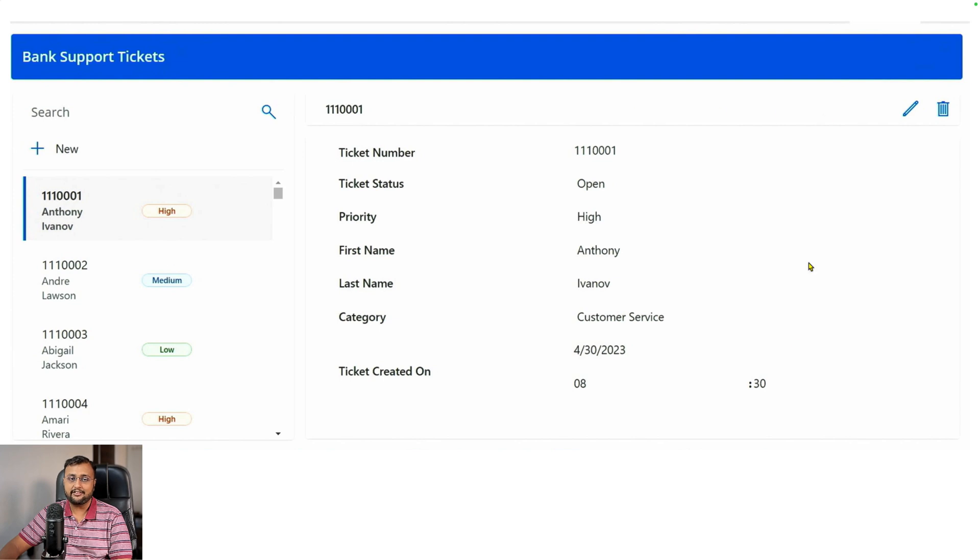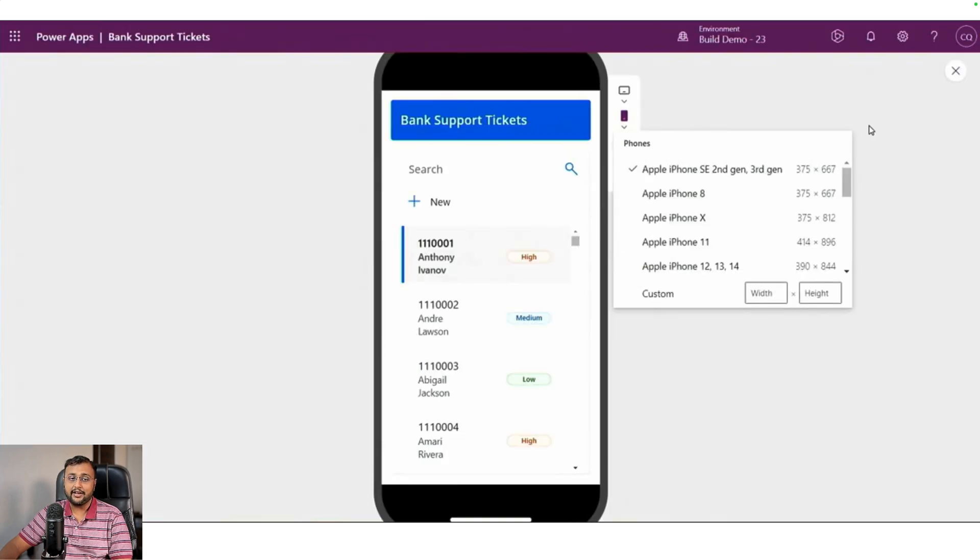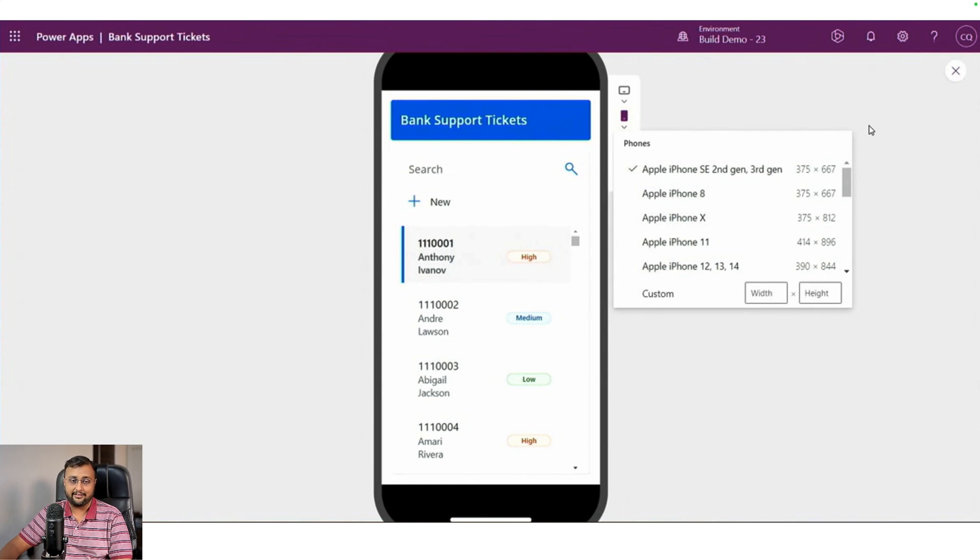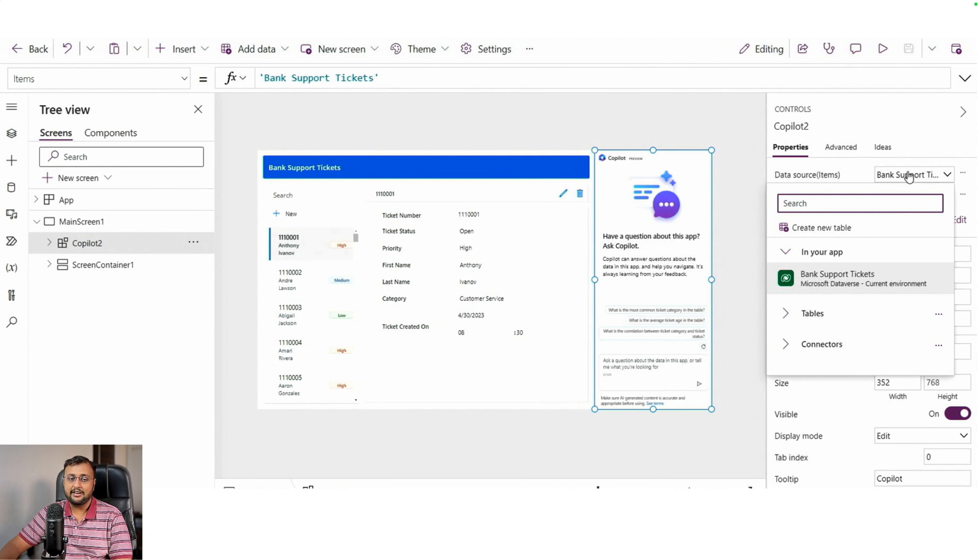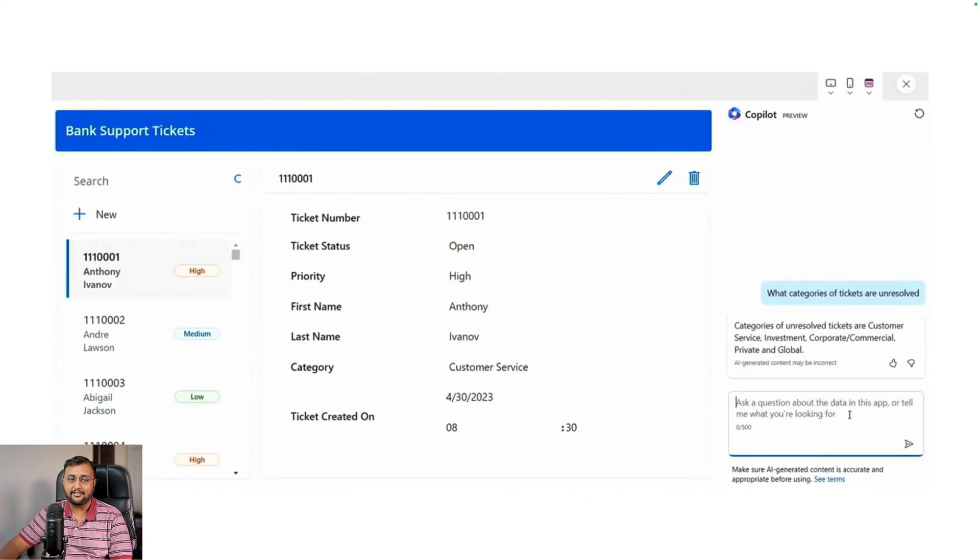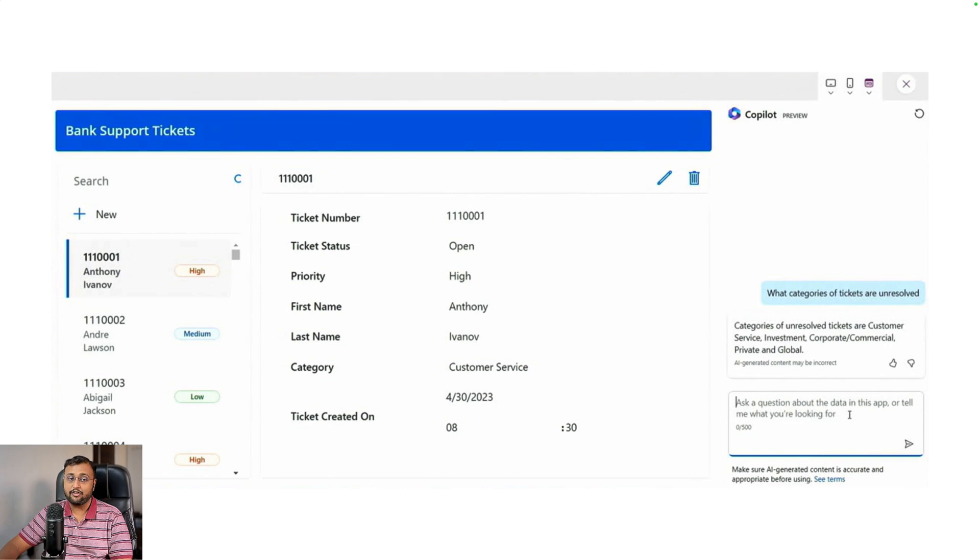Once you click on create an app, it will create this kind of application for you. This application is totally responsive, and you can see the preview in different responsive layouts like this. It also allows you to add Copilot as a control inside your Power Apps application, where you can ask questions in natural language about your data and Copilot will answer those questions. For Copilot, I created a dedicated video. The link is available in the description box.